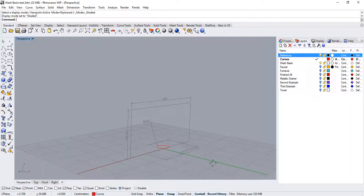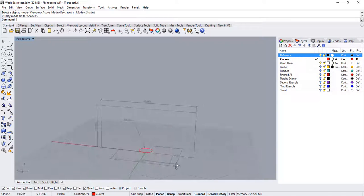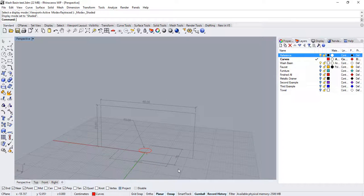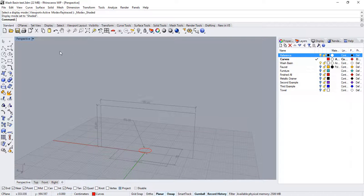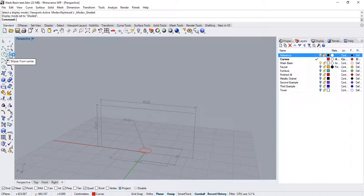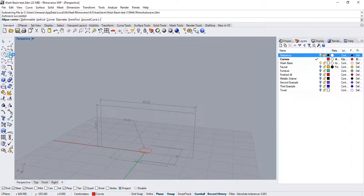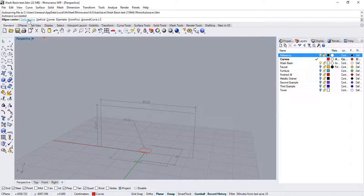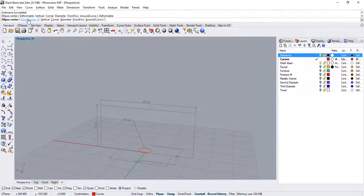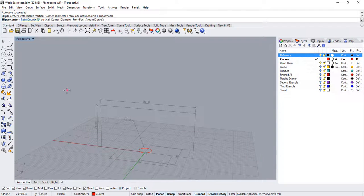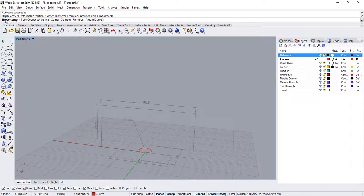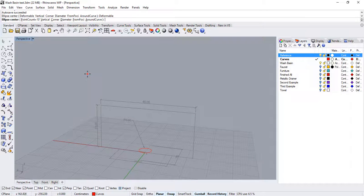So now let's focus on building the other curves. I will start by building a second rail using the ellipse command and activating the deformable option. This will allow me to build a curve that when point edited stays smooth. I will place the center of the ellipse at the center of the C plane by typing 0 and pressing enter.